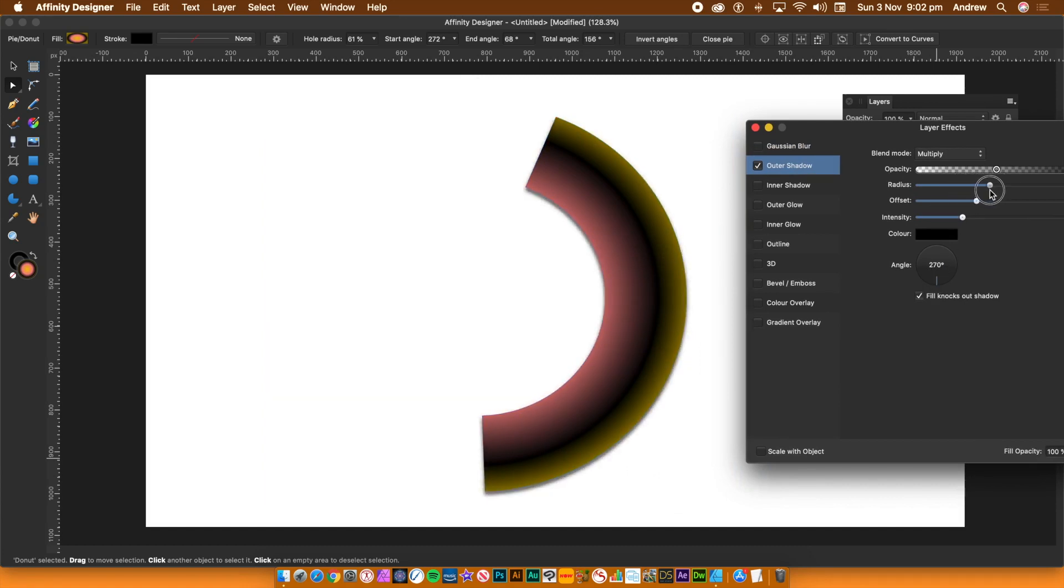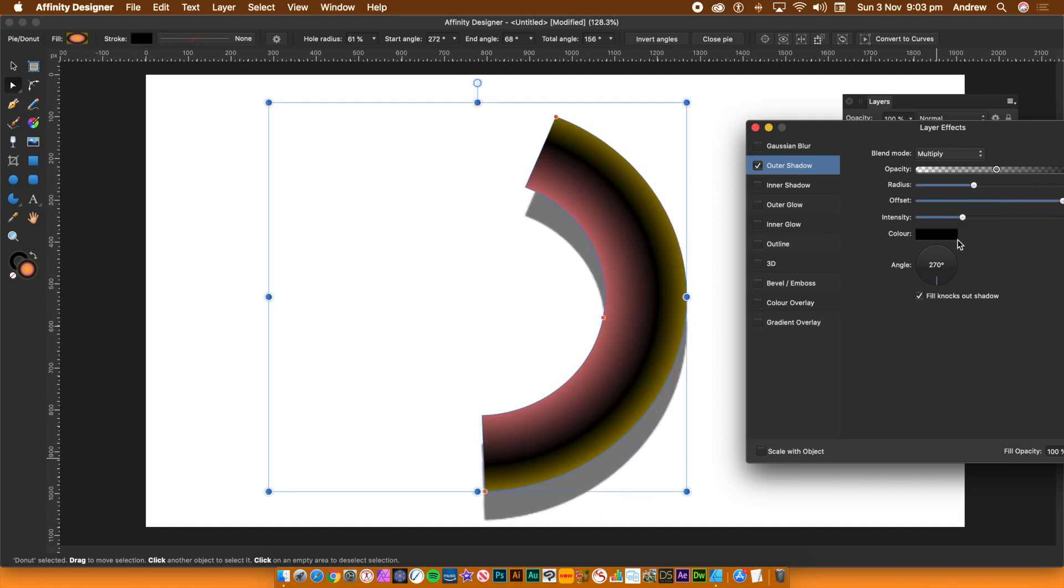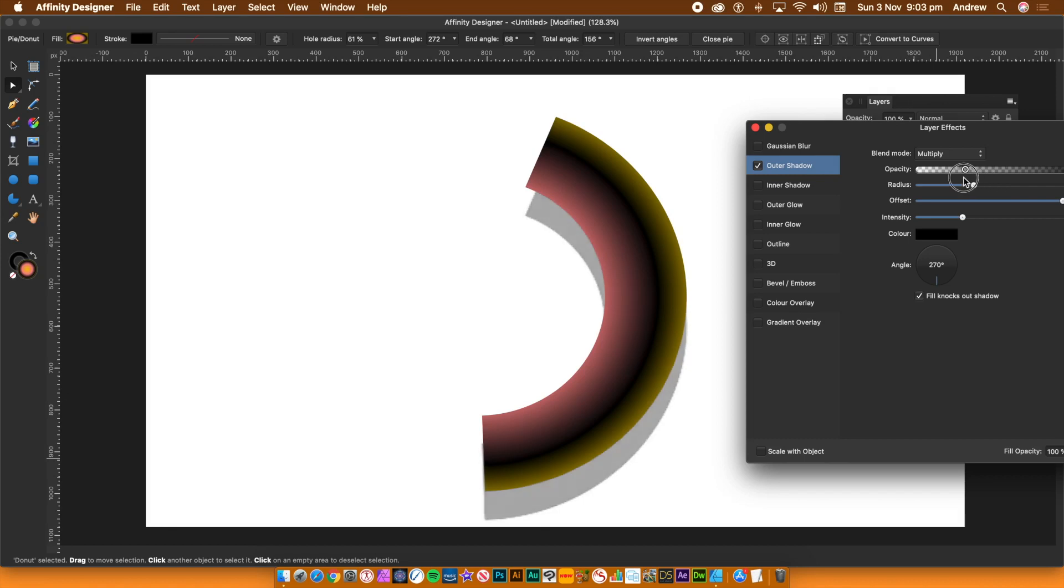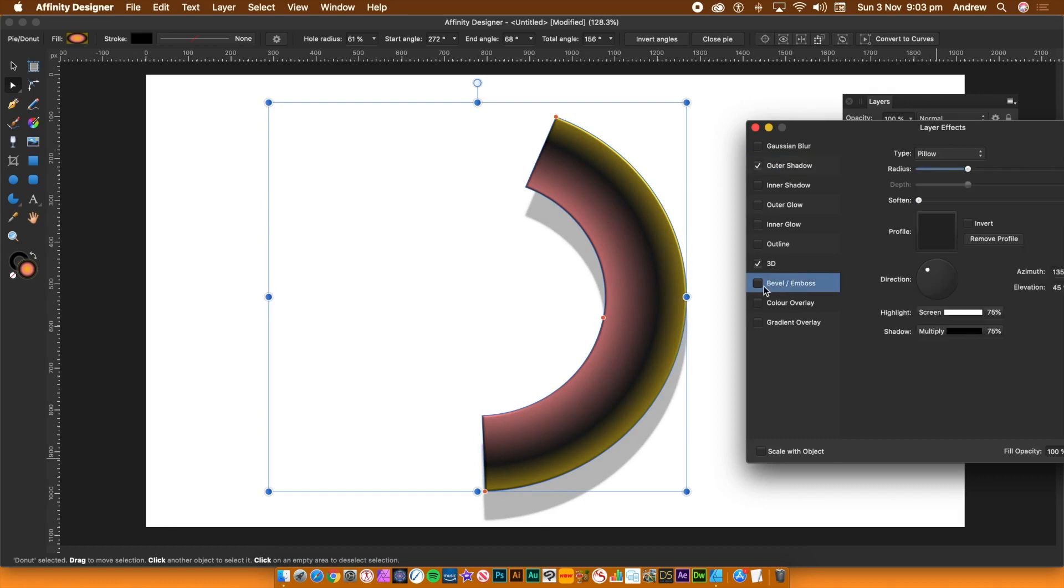Once you're happy with your layer effects, you can always just click close. The design is still interactive so you can go to the sliders as well as use the controls. The layer effects are updated as you change the sliders or control points.